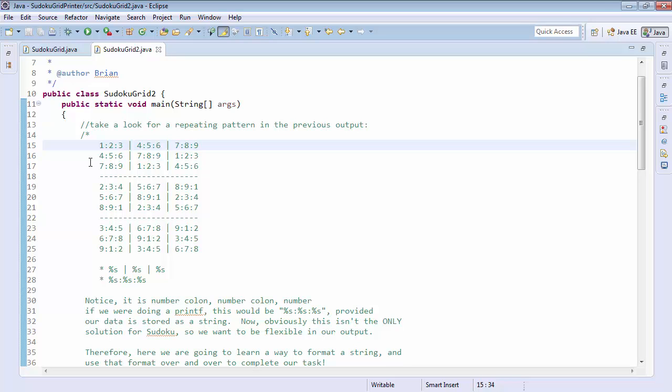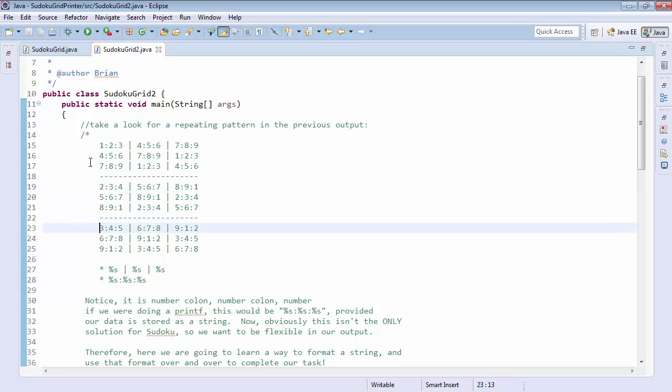So we see we have three sets of numbers with colons in between each number, a space after that, and a pipe with a space on either side of it to separate the three grids. And then after three lines, we have a set of dashes to match the number of spaces that would make our square grid square. And we repeat that same thing three times.